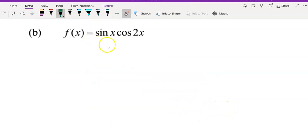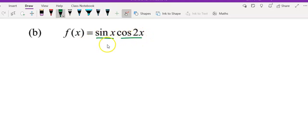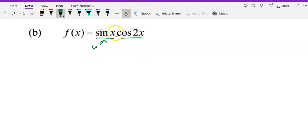For question b, we have sine x multiplied by cos 2x. Again, I will apply the product rule because these two trigonometric functions are multiplied by each other.